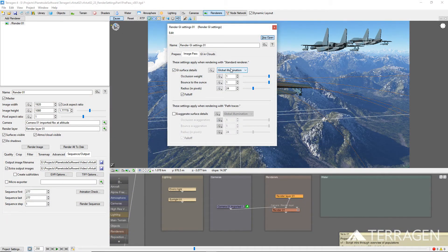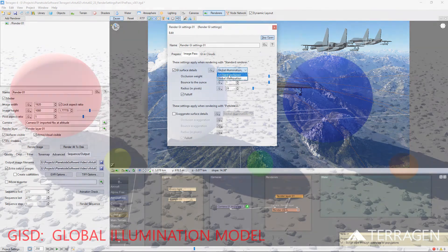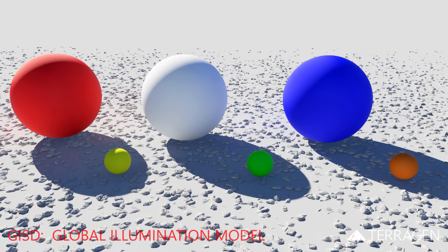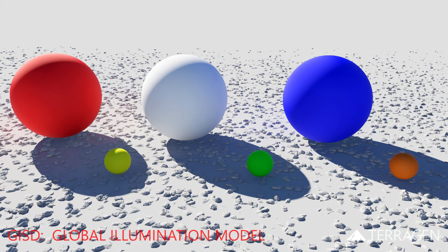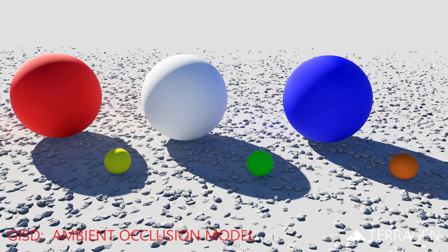The drop-down to the right of the checkbox lets us choose between two lighting models for the added detail, either the Global Illumination model, which provides the most realistic lighting in normal situations, or the Ambient Occlusion model, which calculates lighting occlusion, but not additional light bounces, and therefore a less realistic result.